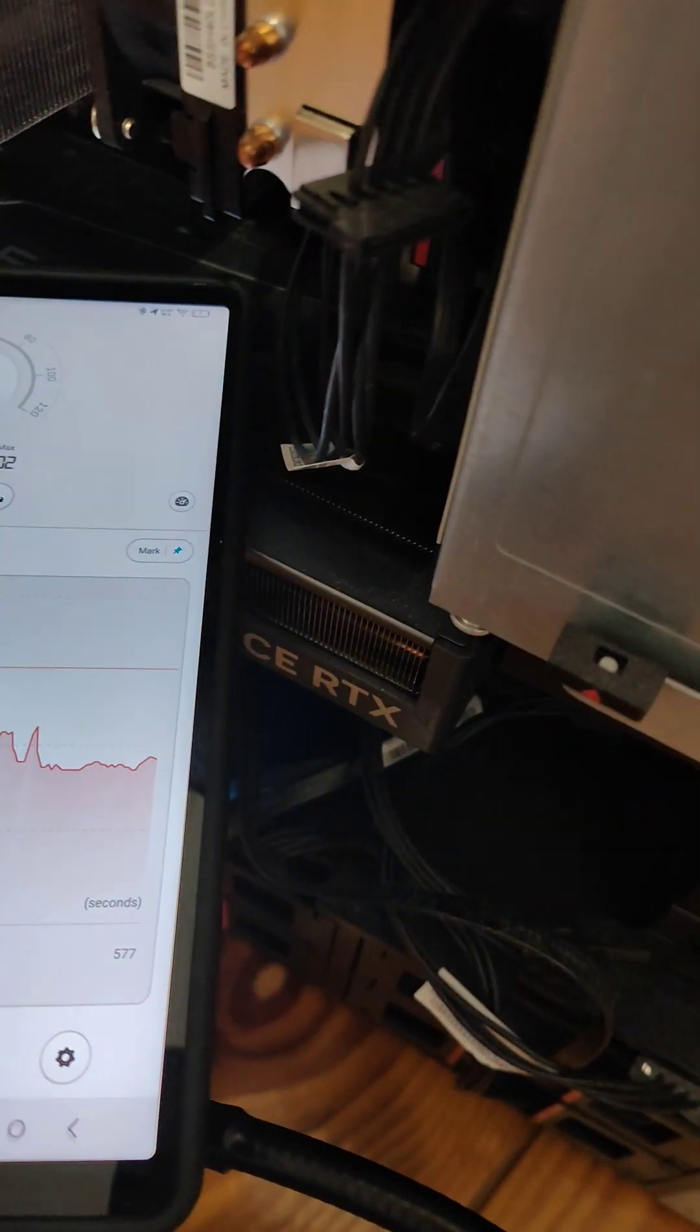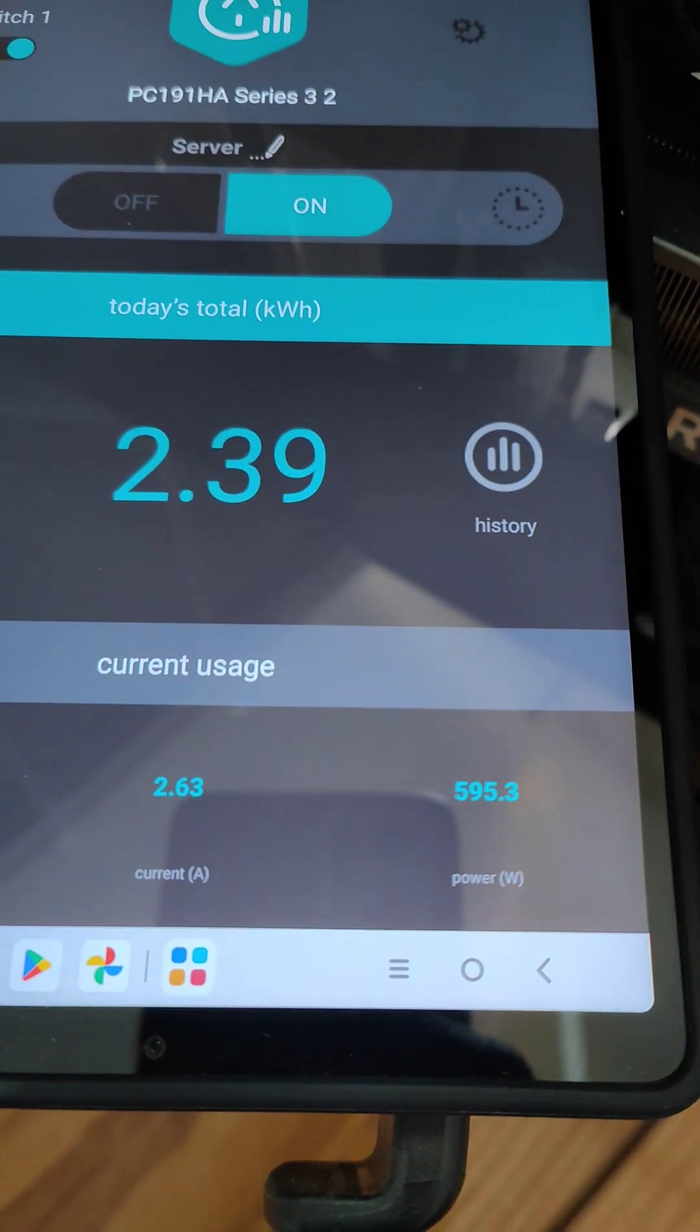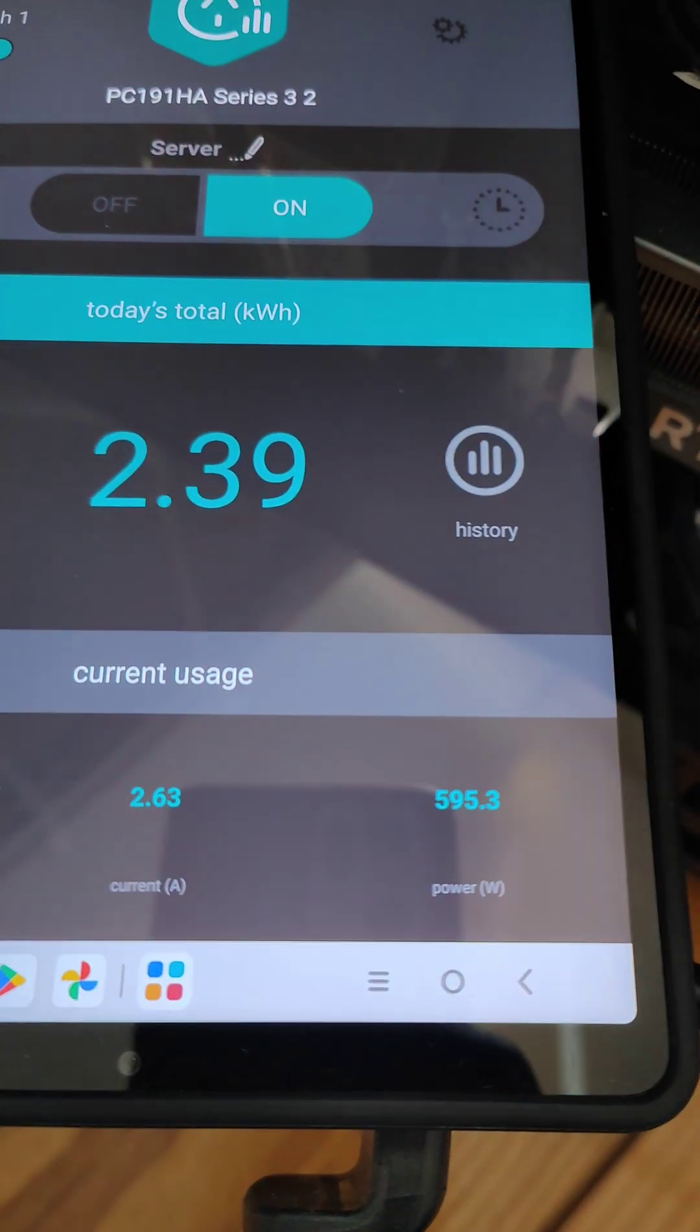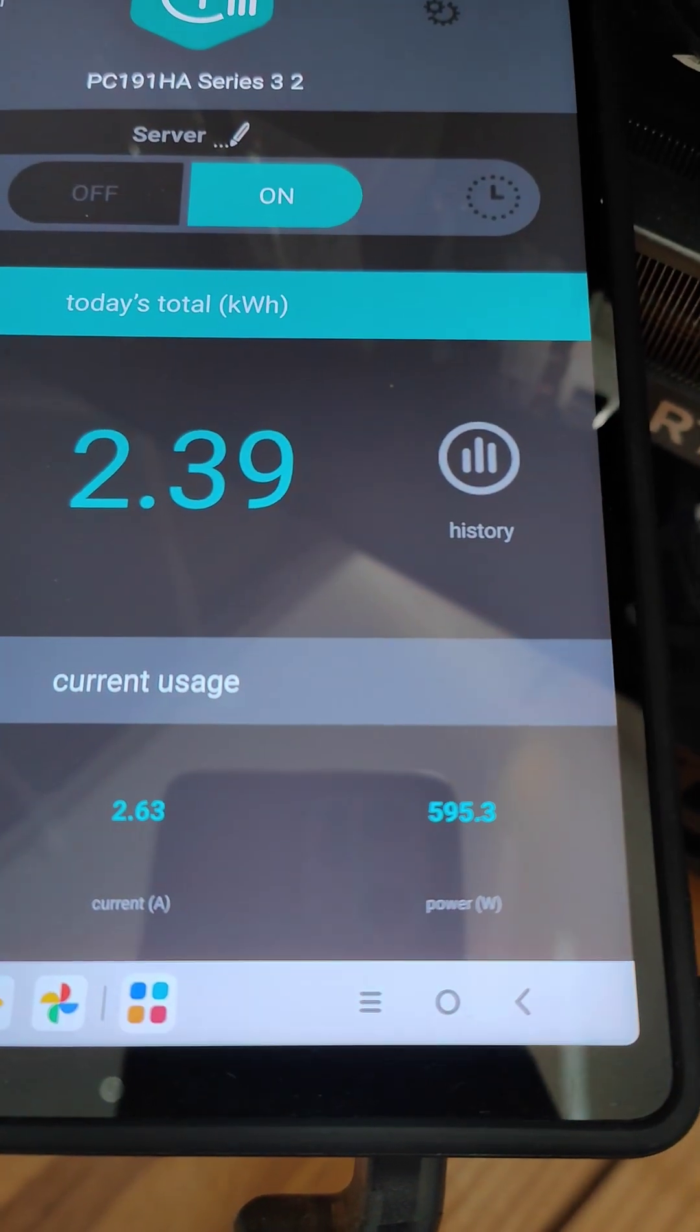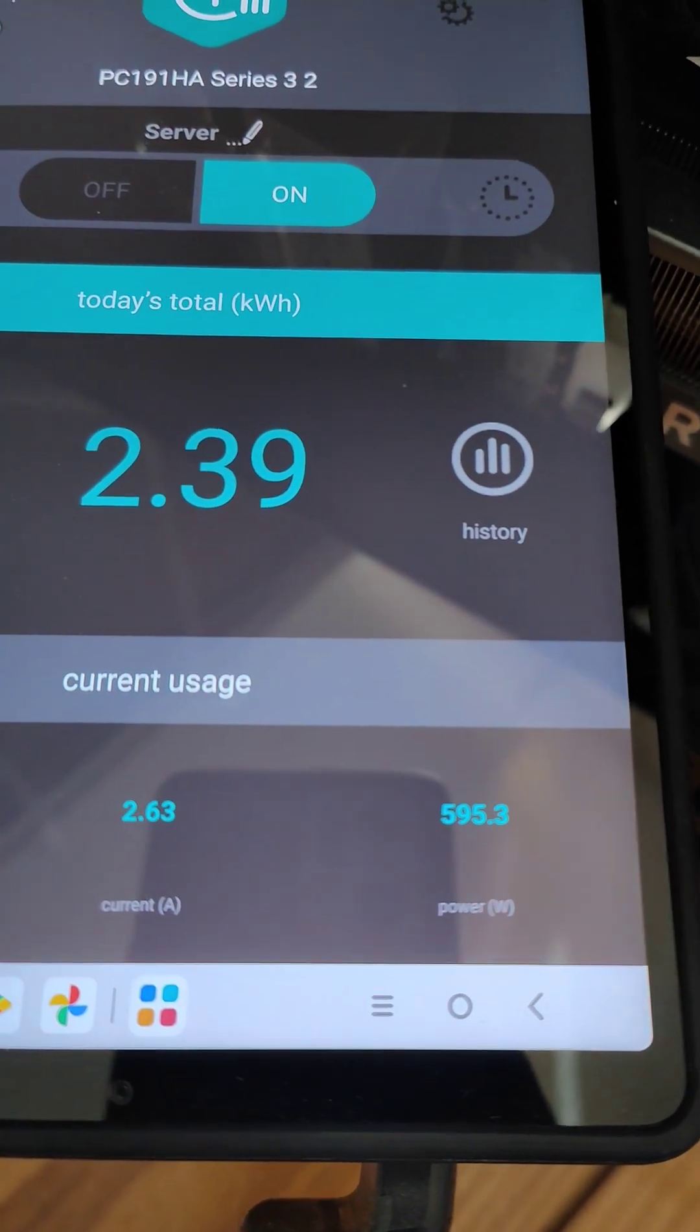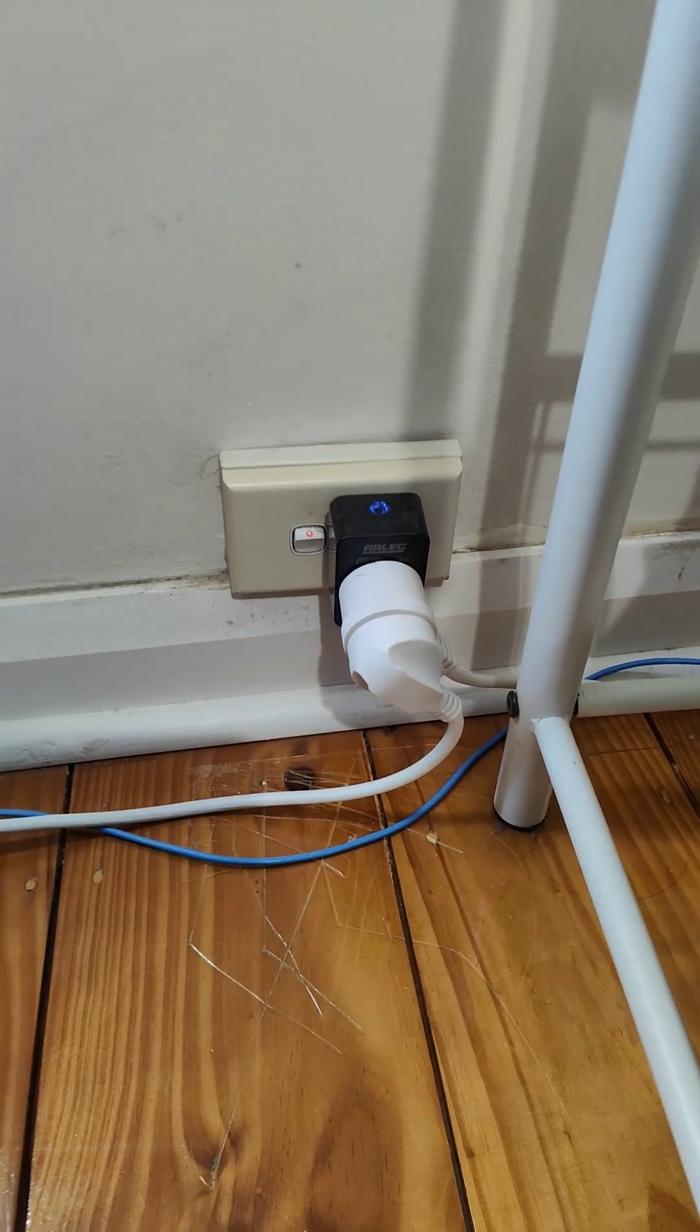The power consumption is also here. I'm checking it using the grid app. Currently it's consuming 595 watts. And here's the smart plug which is measuring.